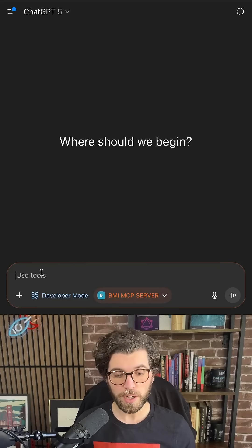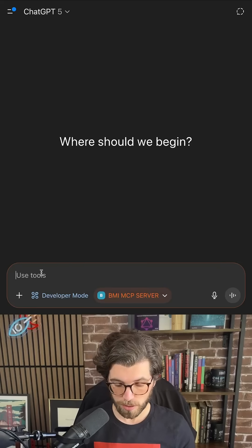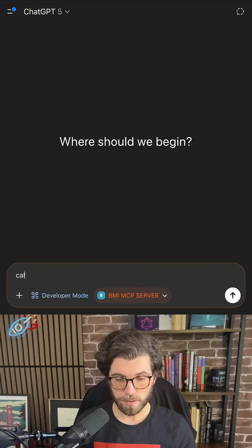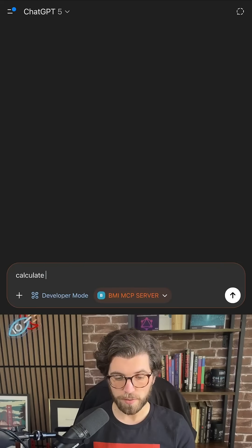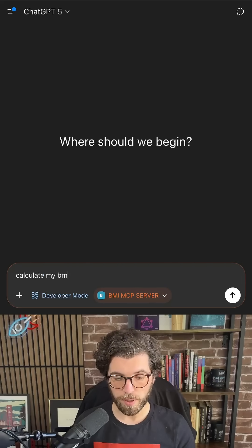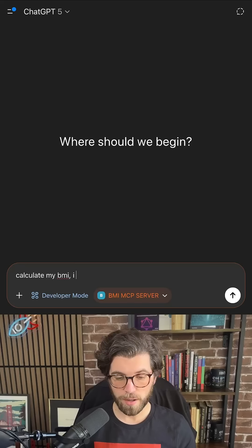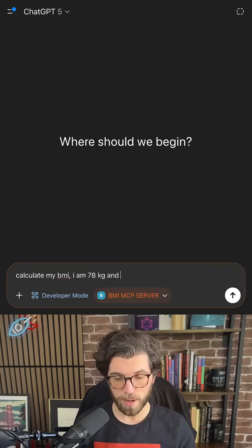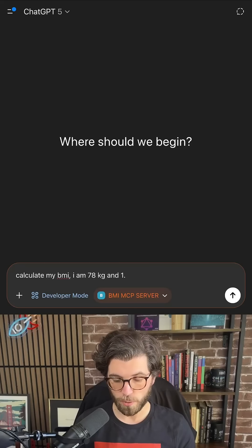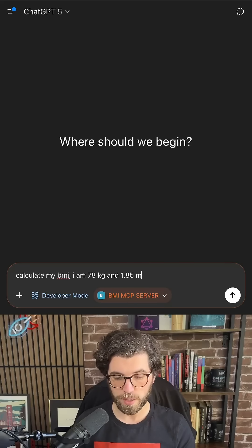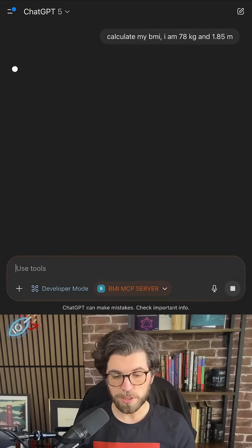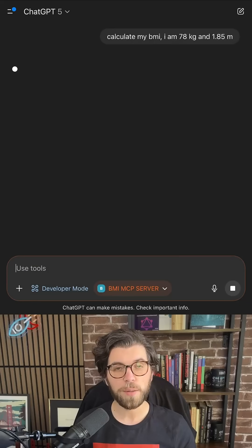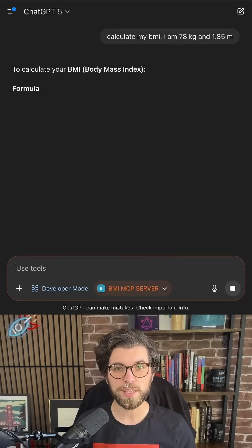I can now ask a question. Calculate my BMI. I am 78 kilograms and 1.85 meters, which is about 180 pounds and 6 feet.